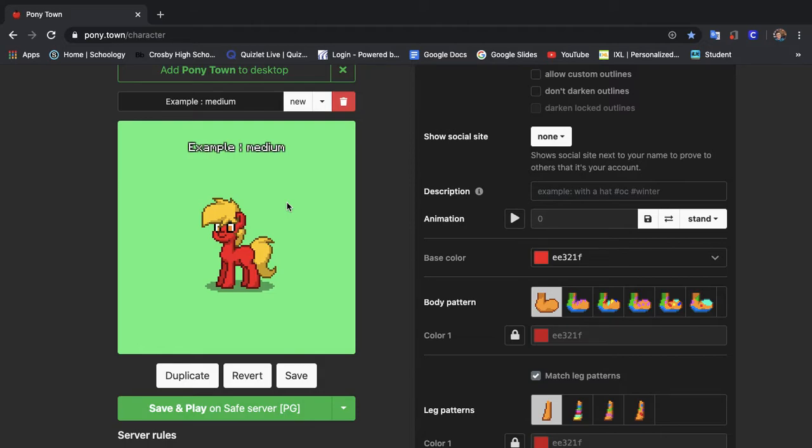Hey guys, it's me LPSGalaxy here. Today we're doing how to make a good pony, medium level.